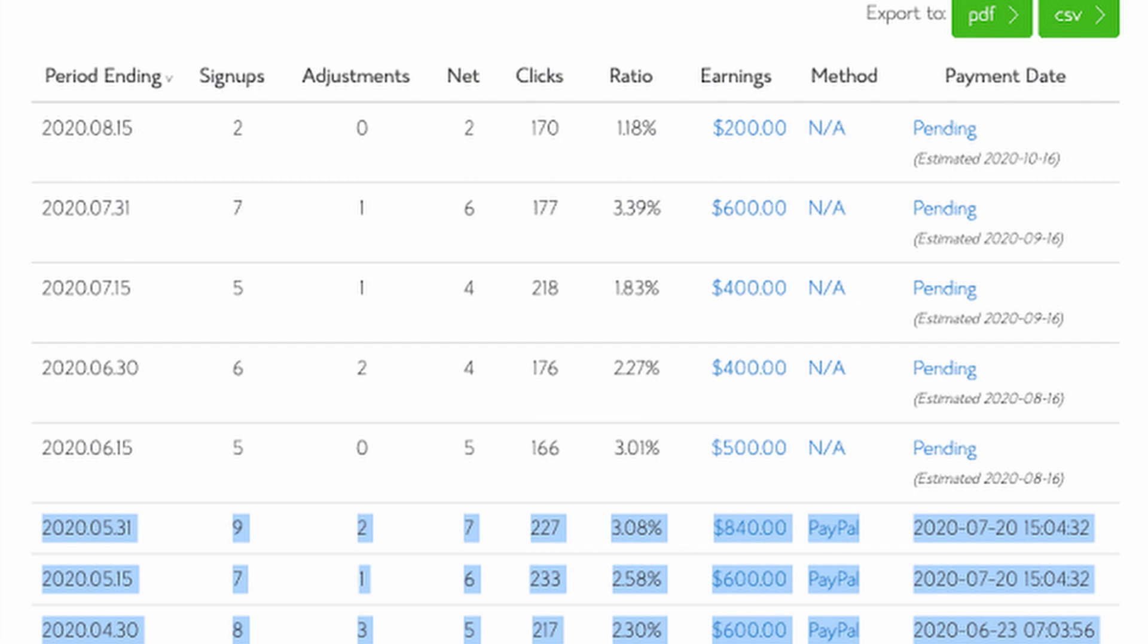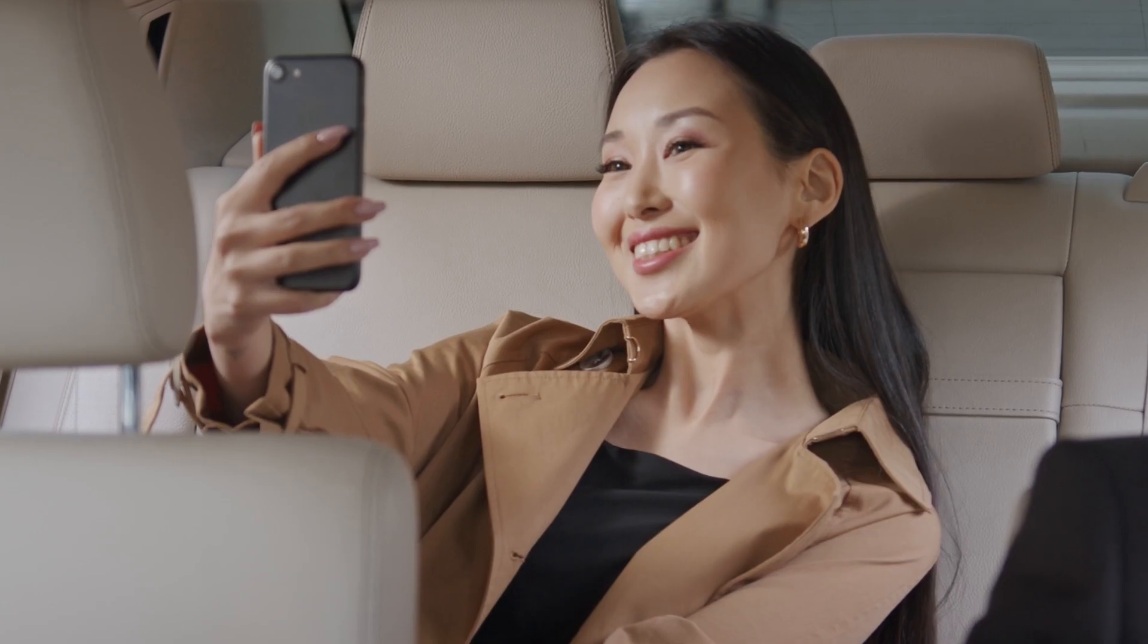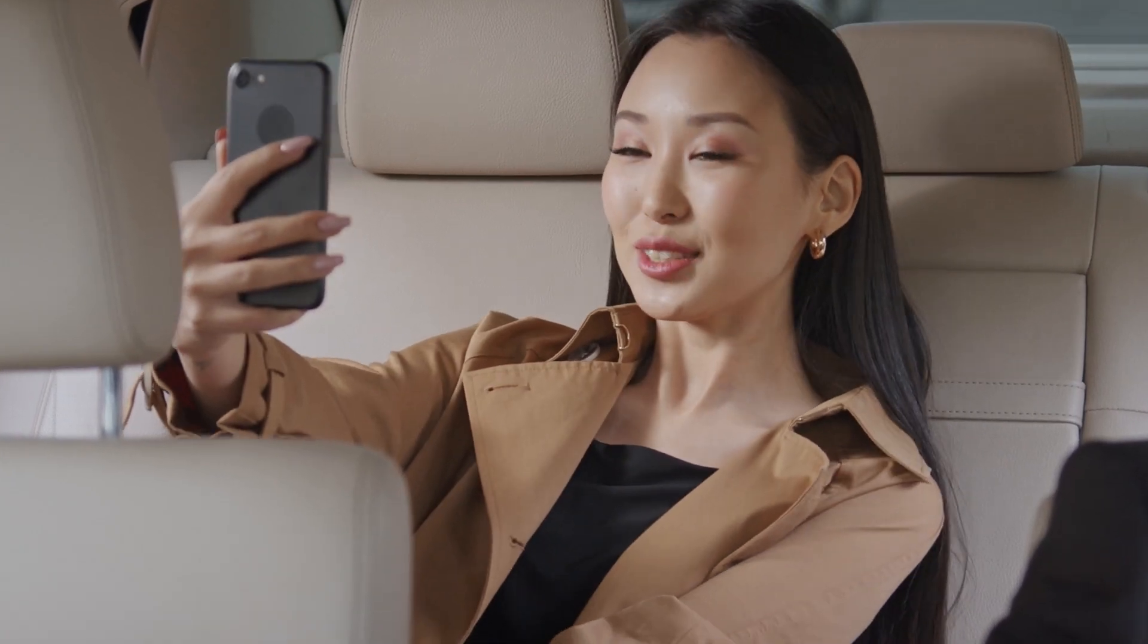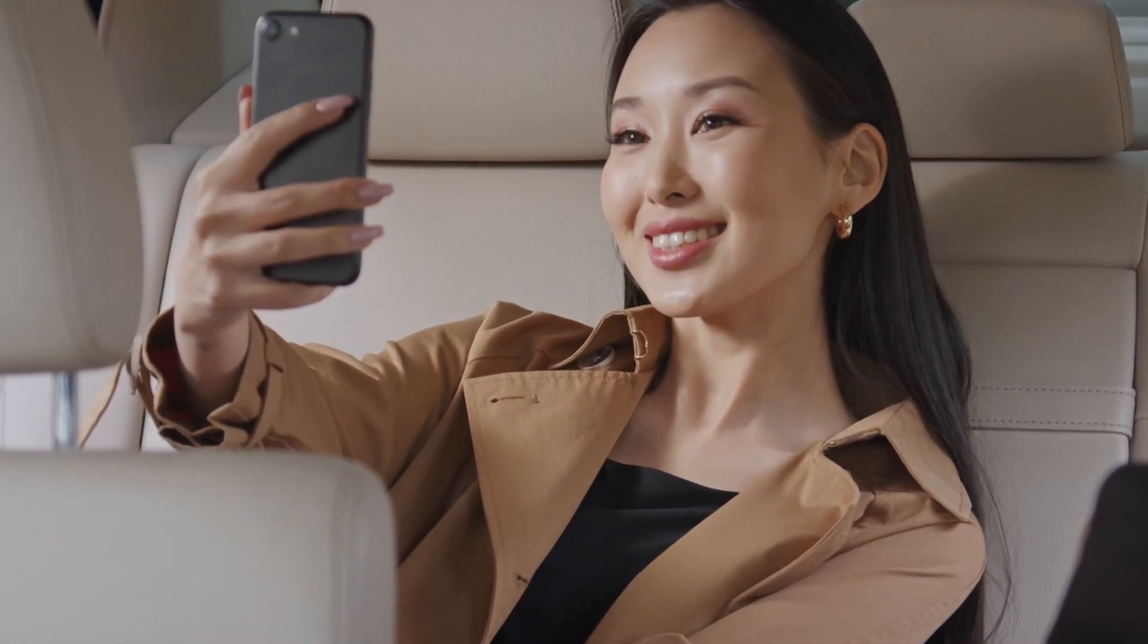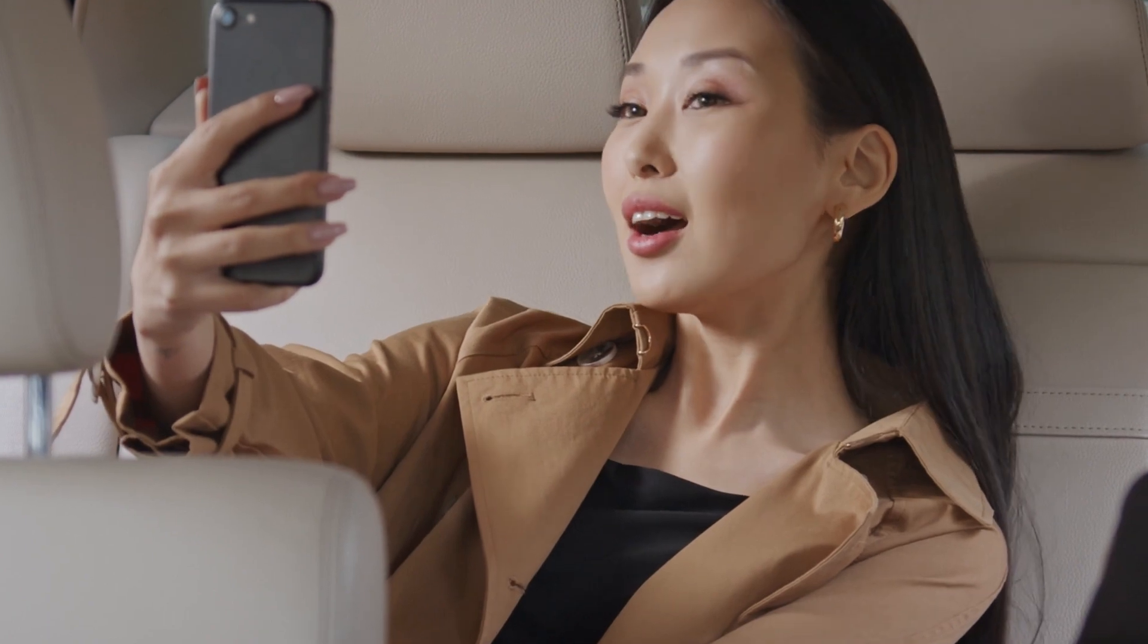And basically the more signups you get, the more money you get to earn. And at the end of the day, they're going to send your money straight into your PayPal account over here. And from there, you get your money instantly and you get to spend it on whatever it is that you want.